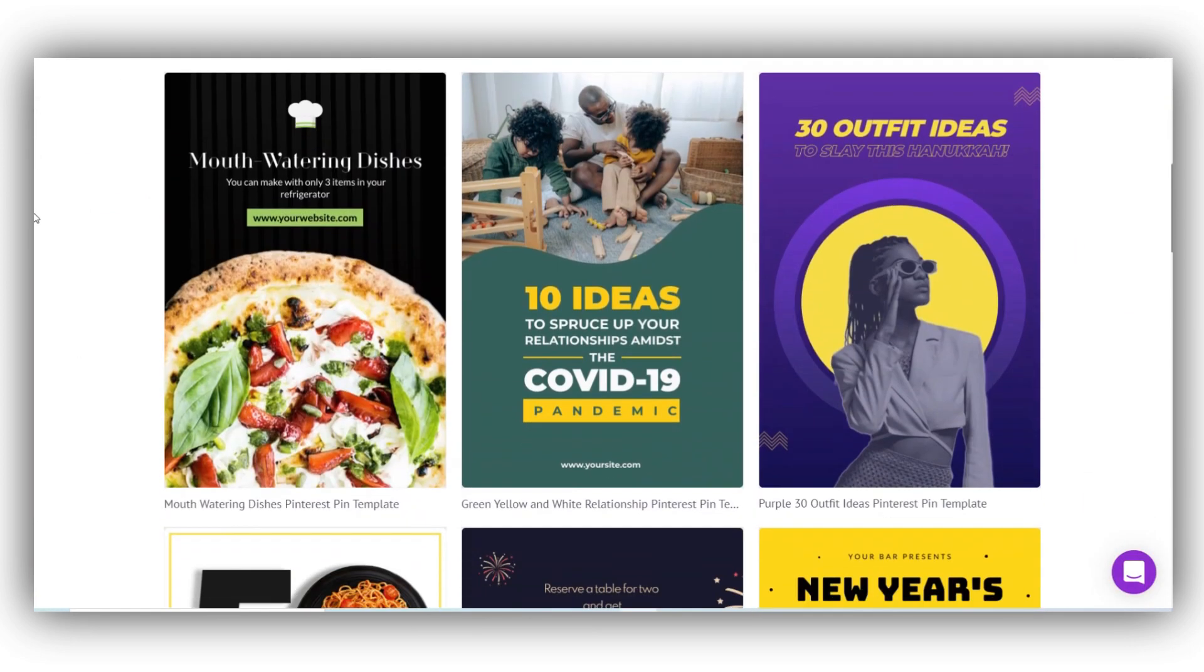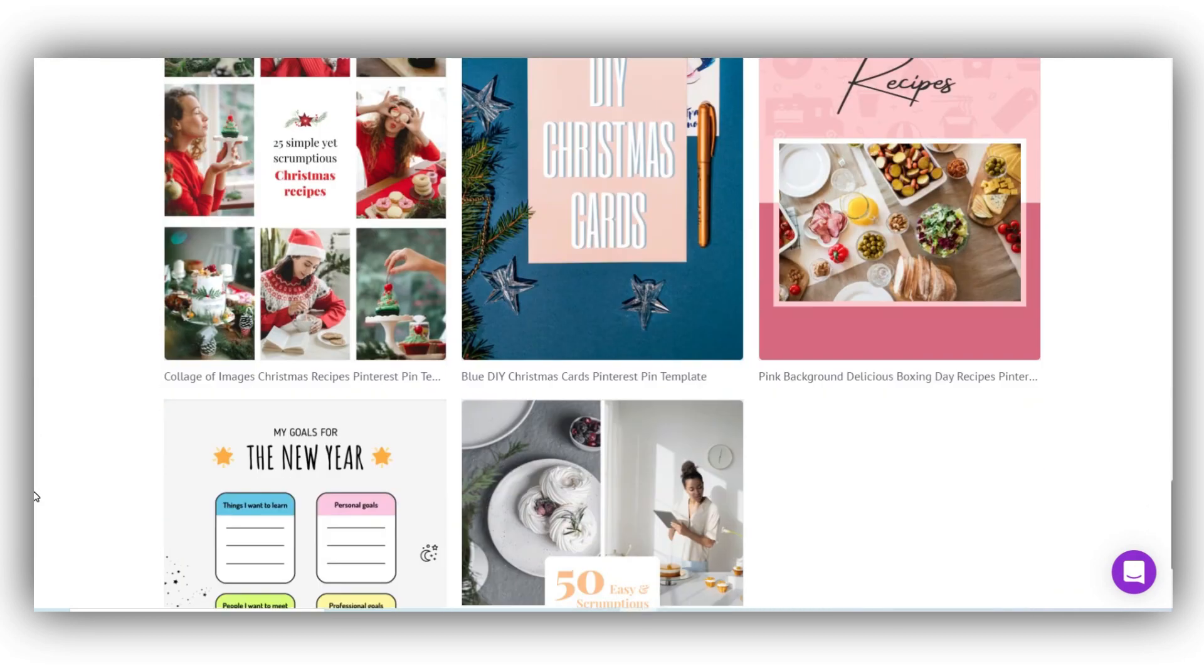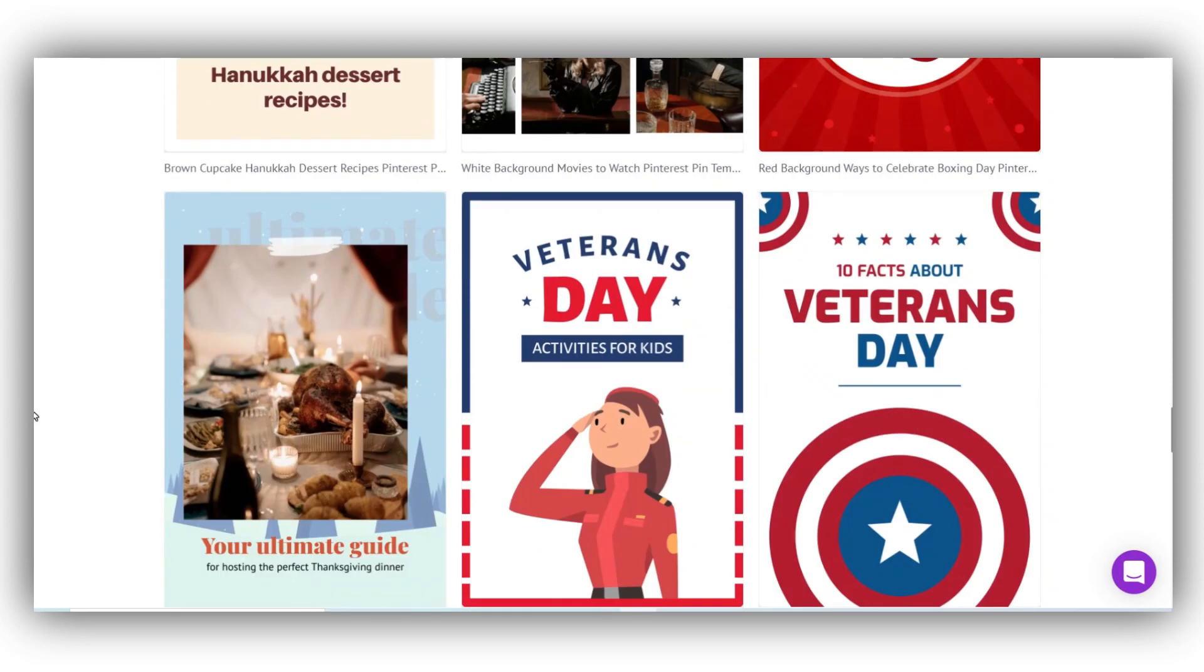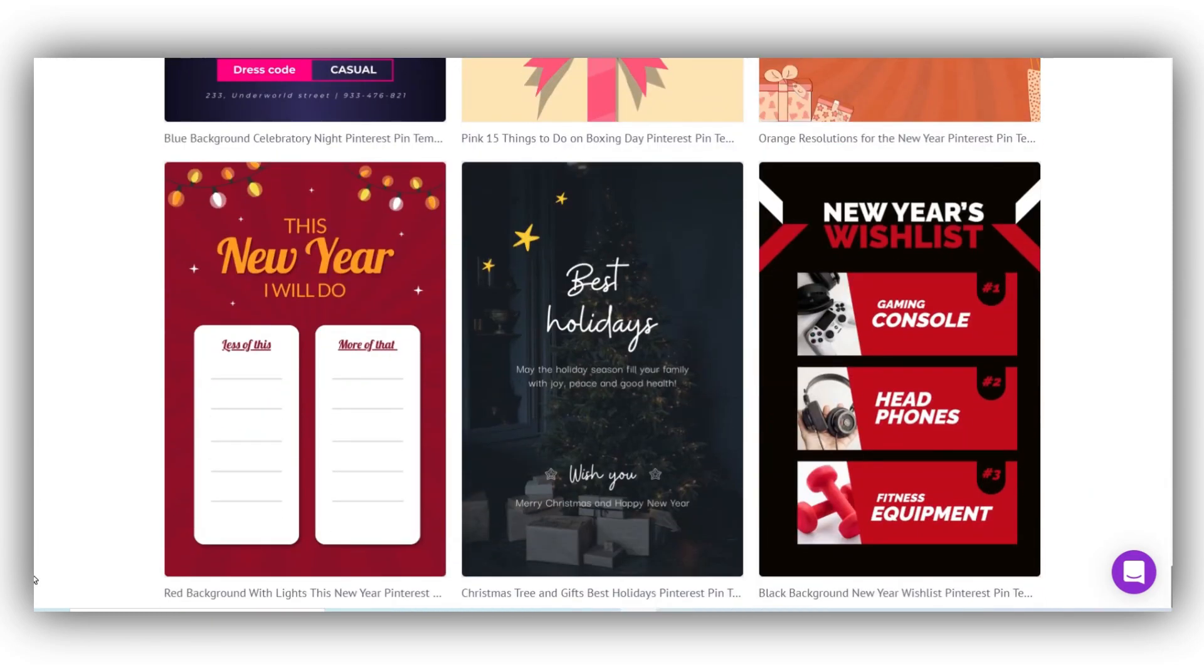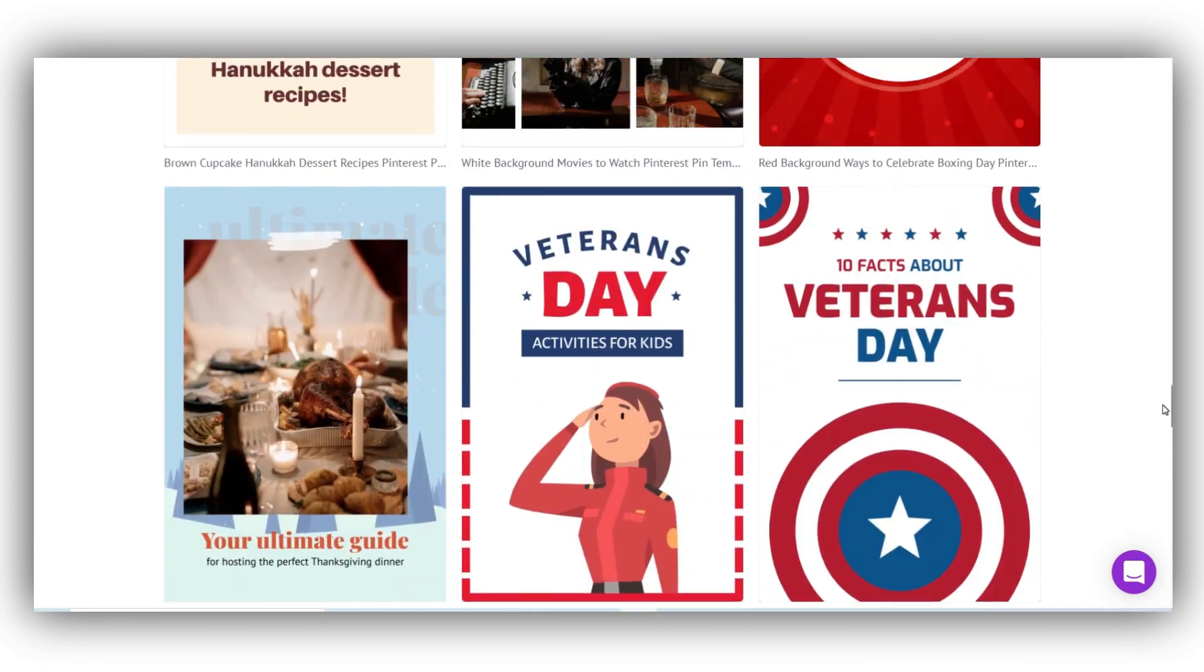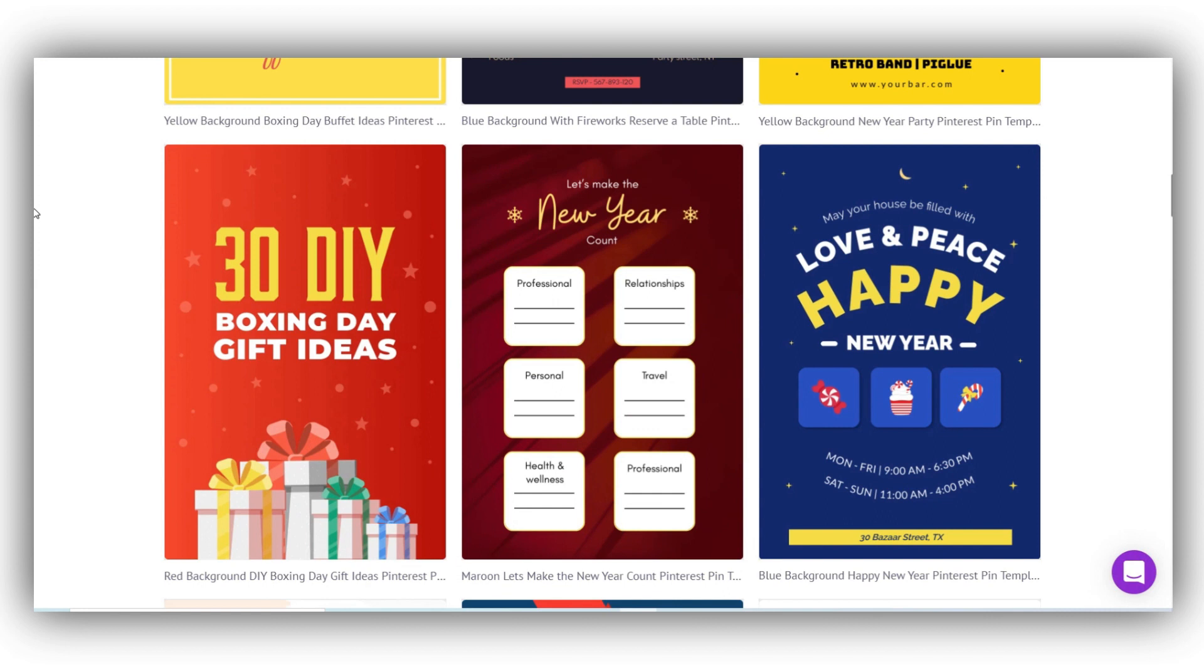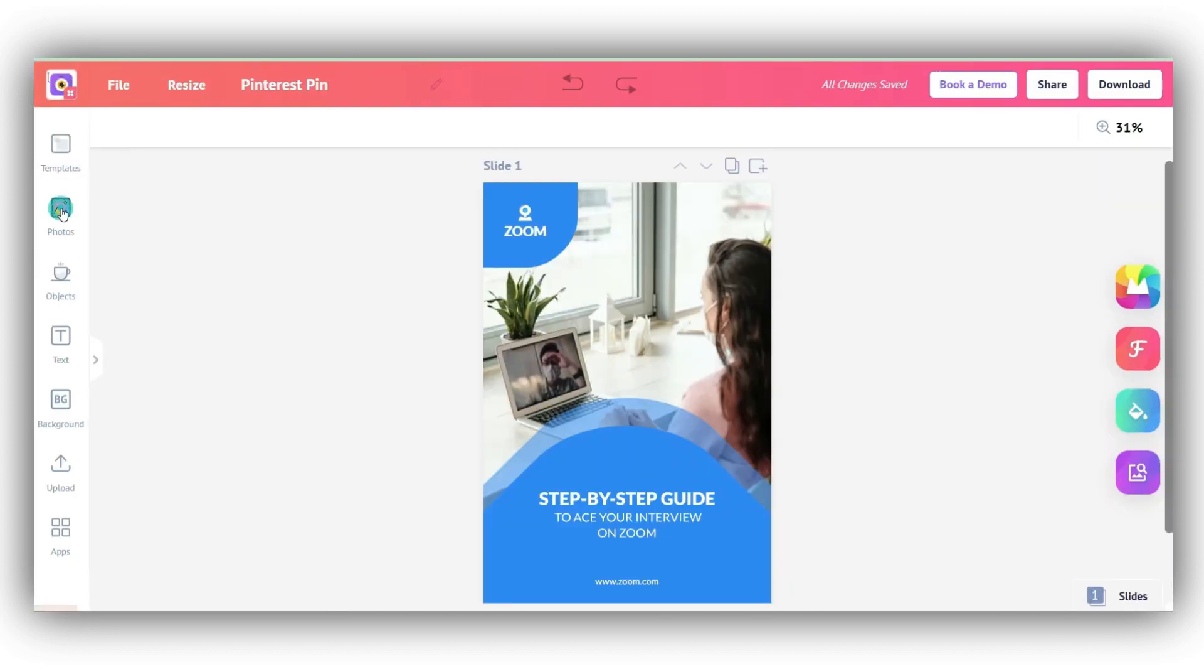As you can see, there are tons of template options with different combinations of fonts, colors, and backgrounds. Scroll through our endless Pinterest pin templates until you find the one that matches your vision. All these templates have been created by our excellent design team to ensure that there are a high number of clicks as well as conversions on your pins. Pick a template that you like but don't just stop there.